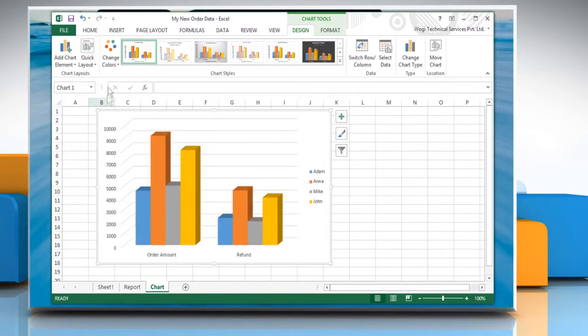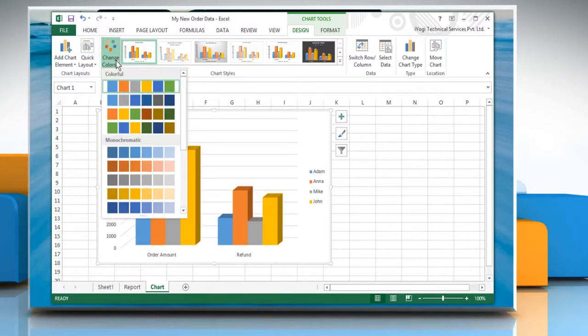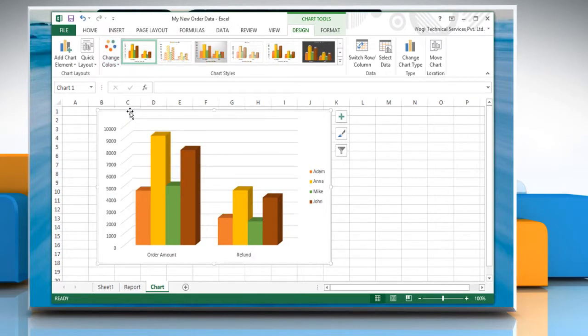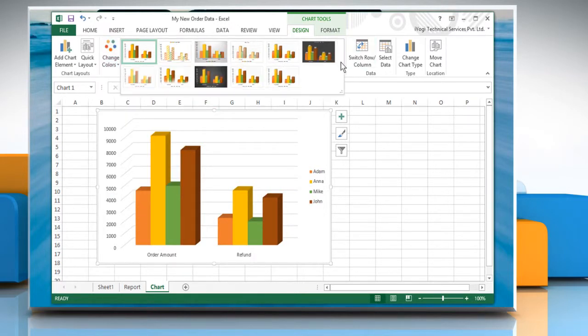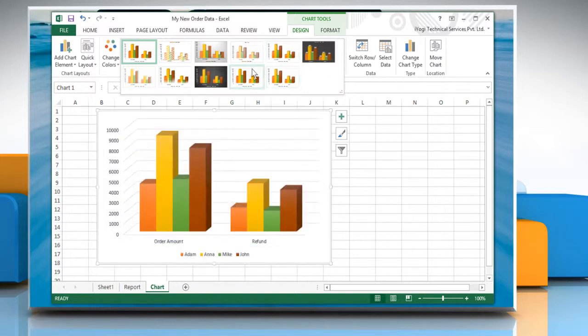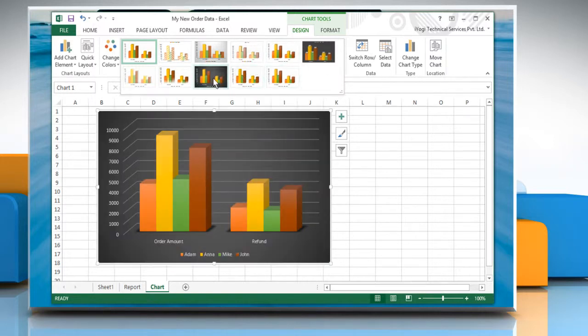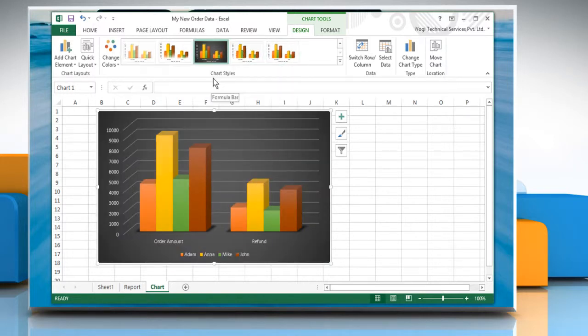Click on Change Colors and select the color you want from the drop-down menu. To apply a predefined chart style, in the Chart Styles group, click the style you want to use.